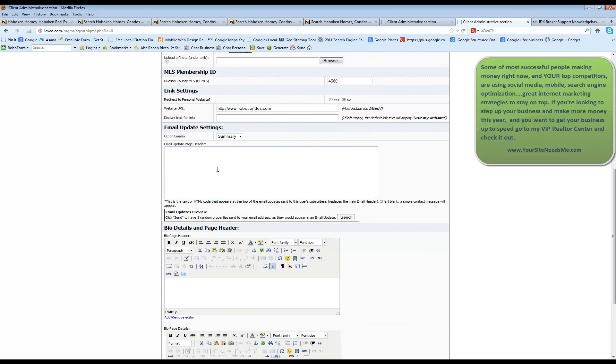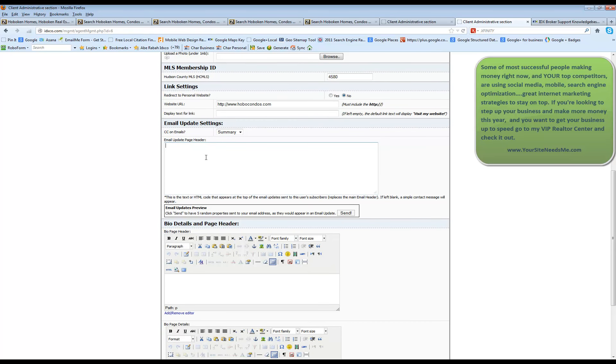Your email updates header, if you want to put in a specific email update, this is what shows up at the top of the email that the client is going to receive with their daily listing update. So if you want to put a special header in here with some information, you can actually put it in here.